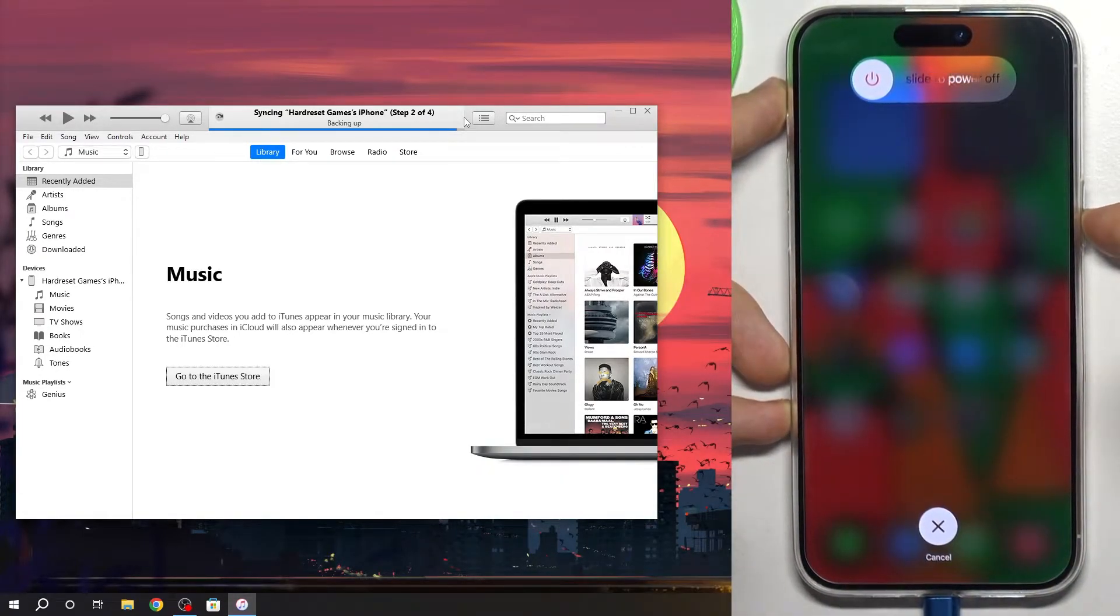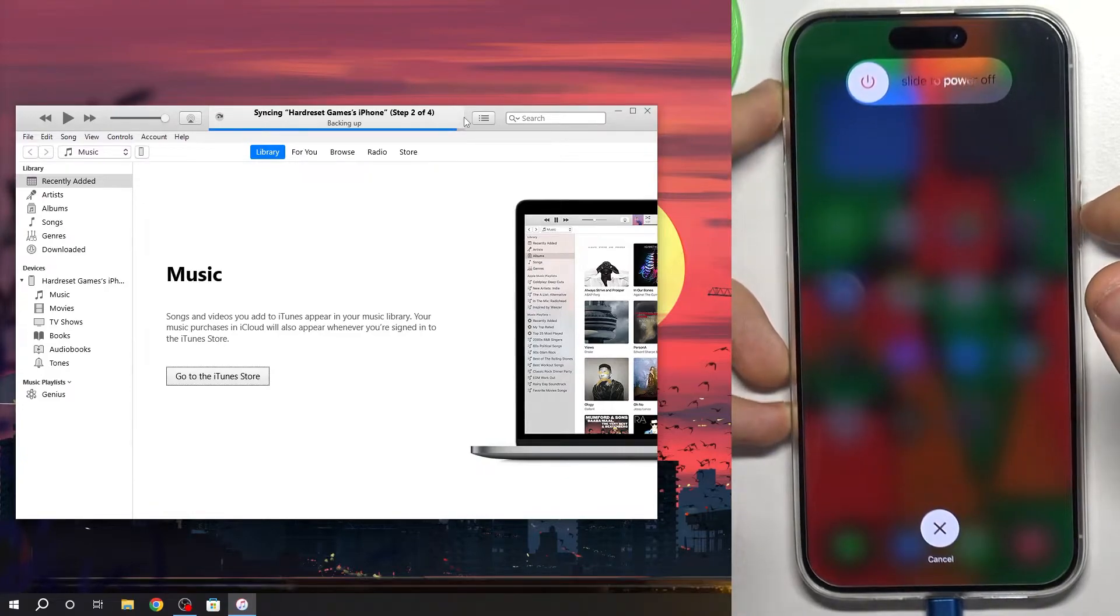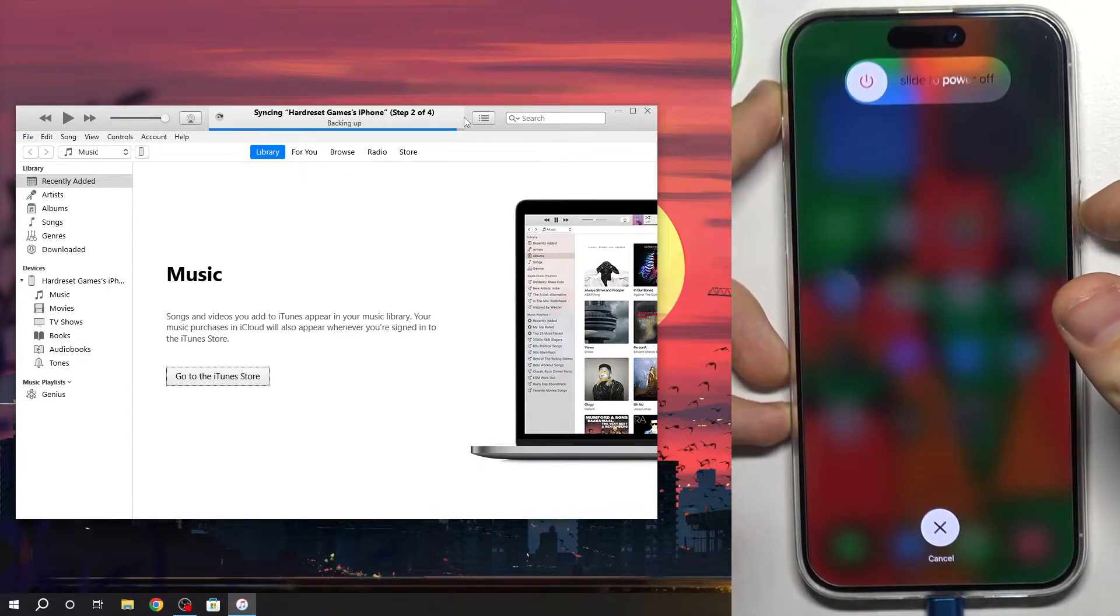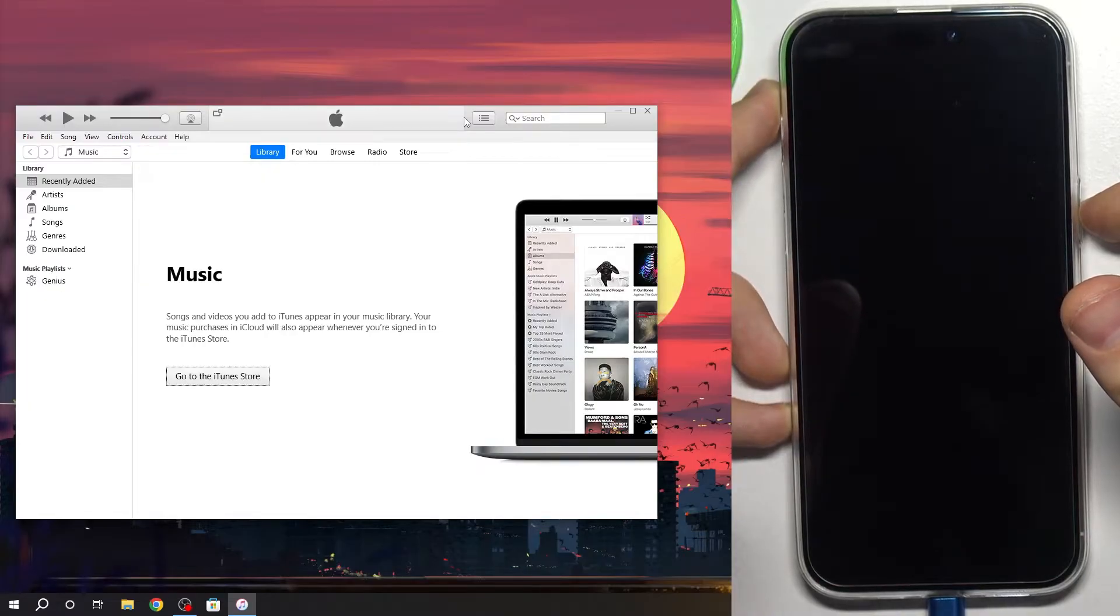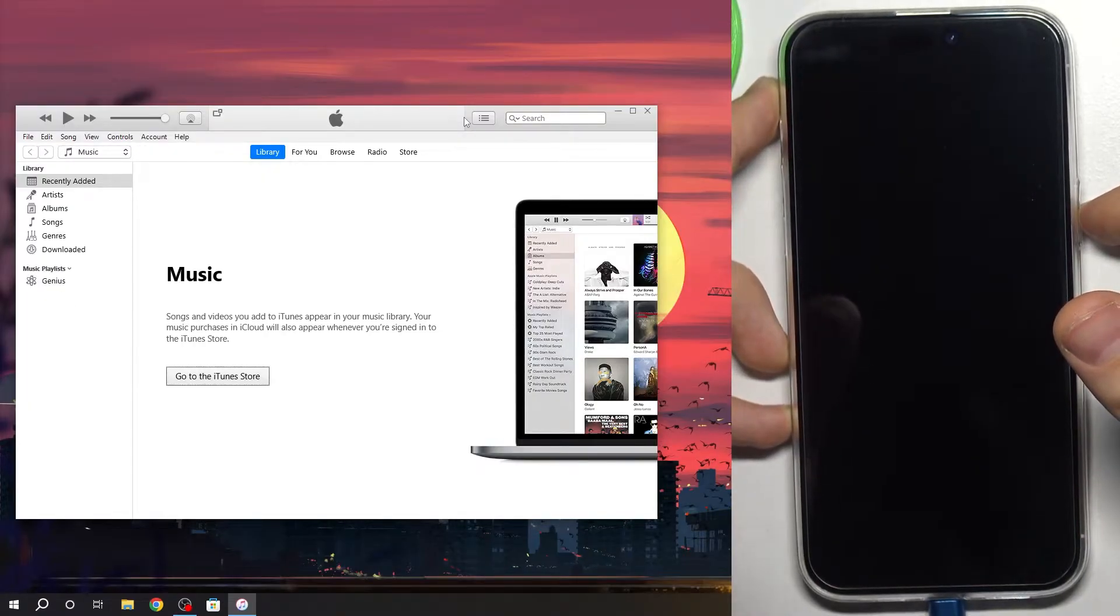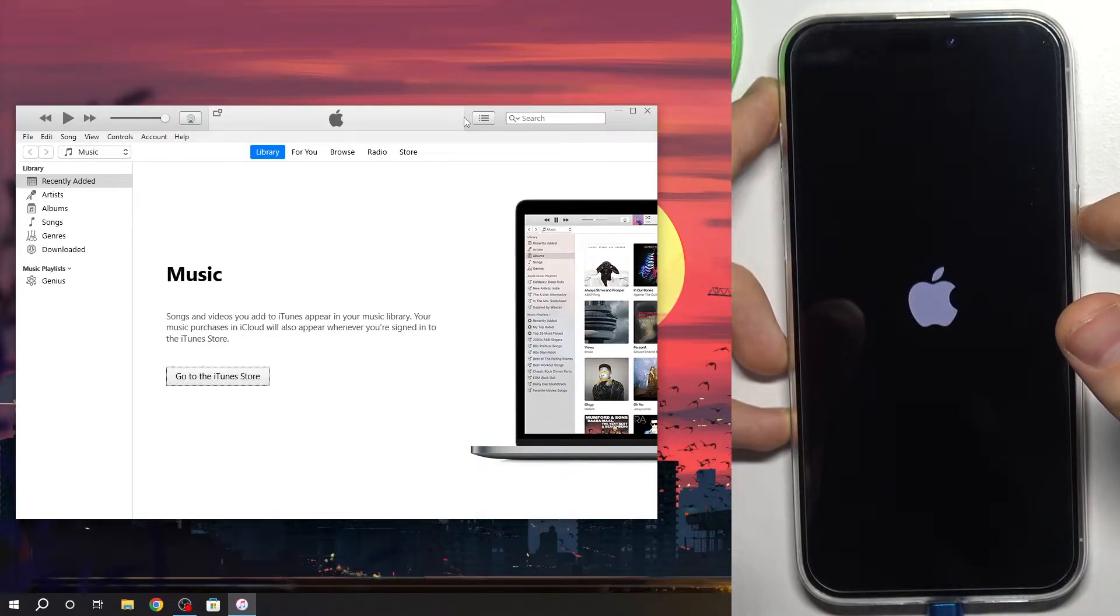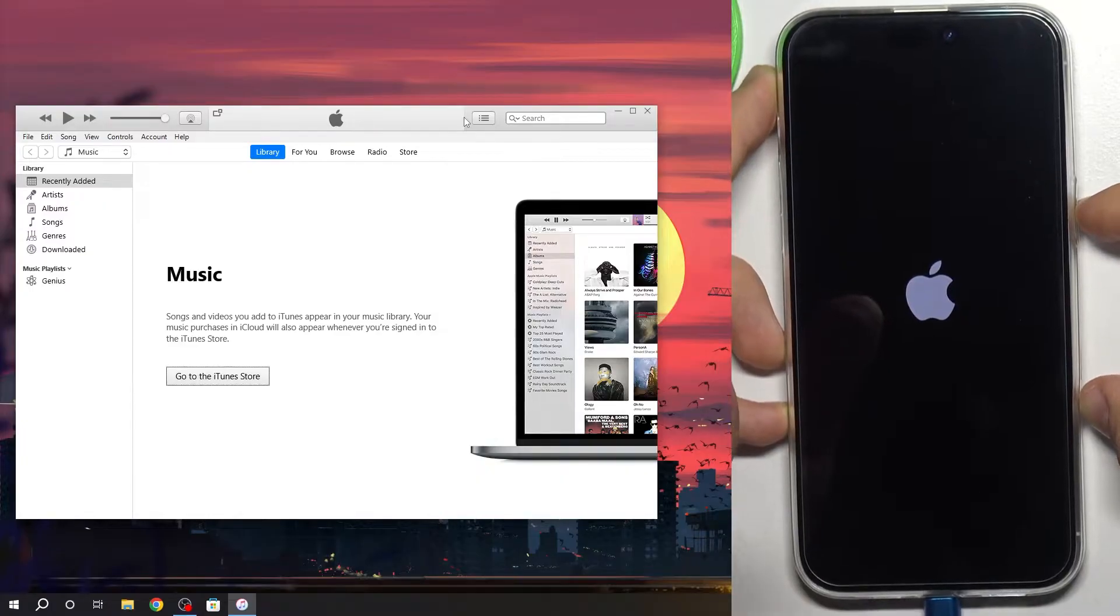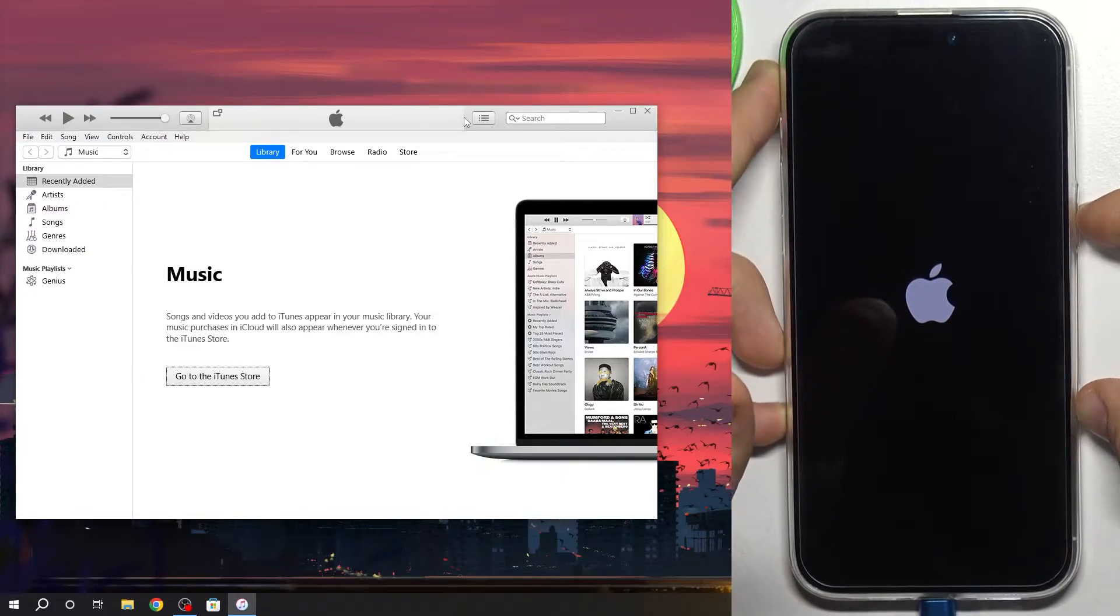If you have a passcode and you've forgotten it and you want to remove the passcode from your device, you can do it using this recovery mode. So don't be afraid about it. Just press and hold the power button.